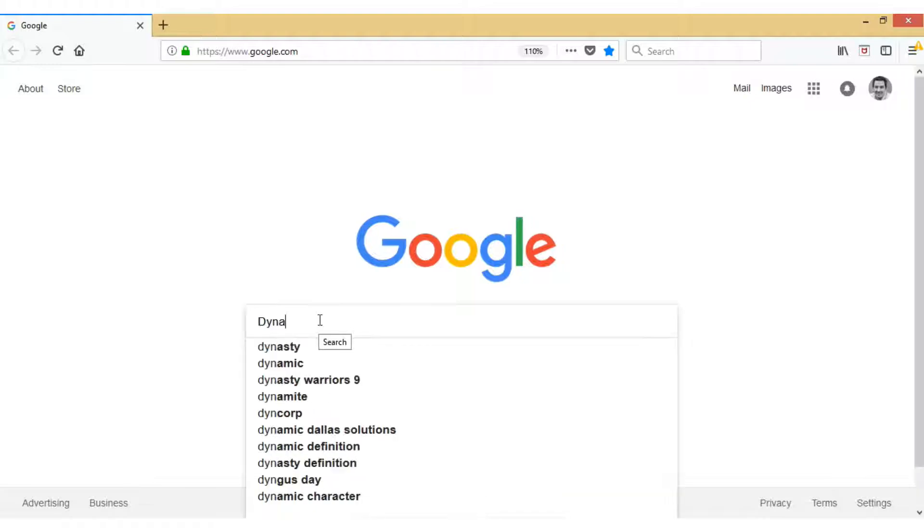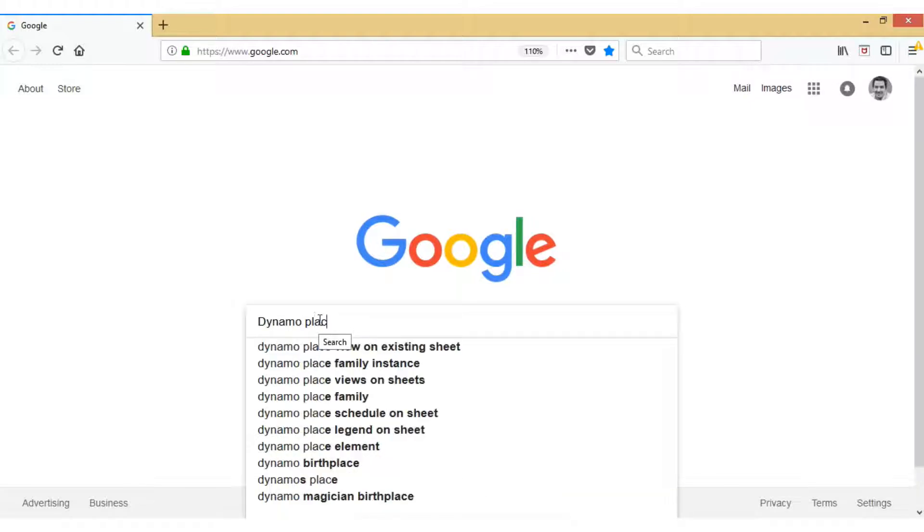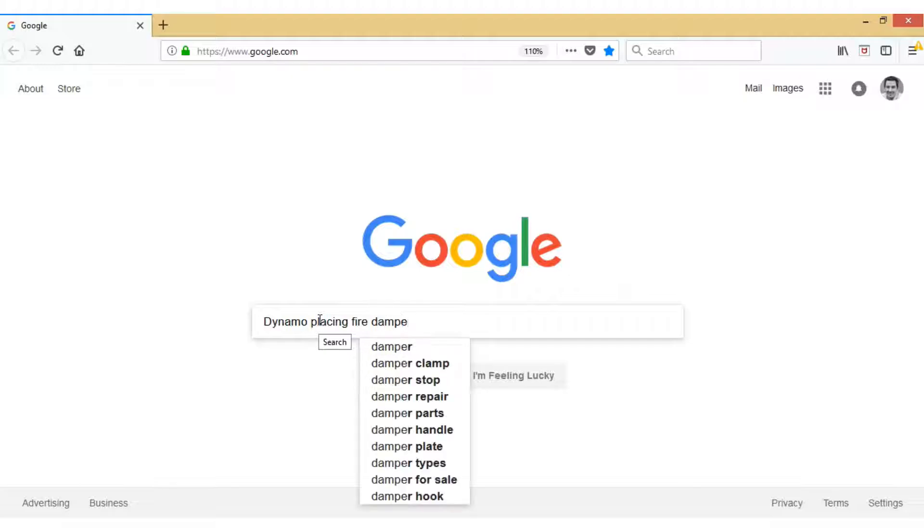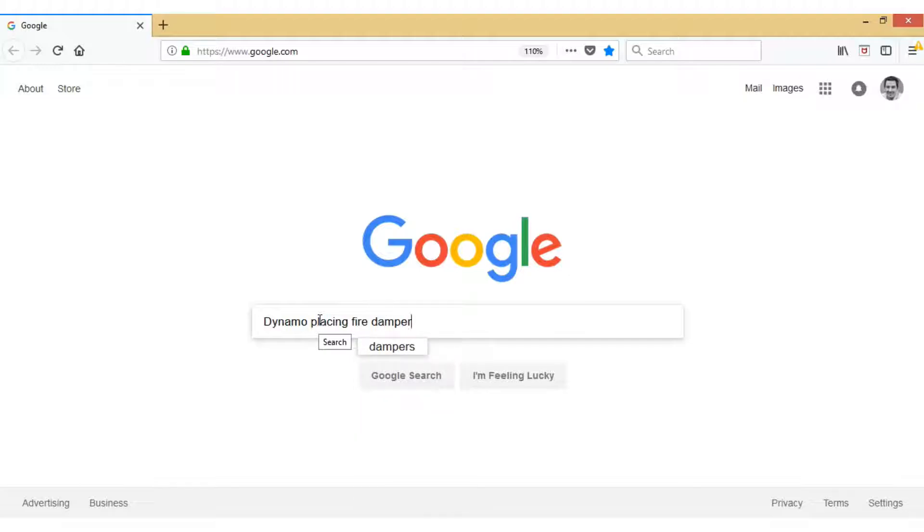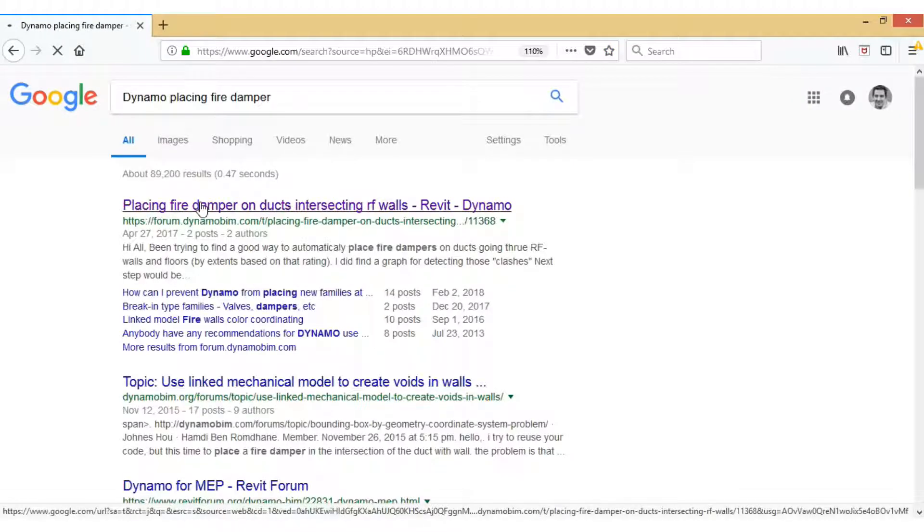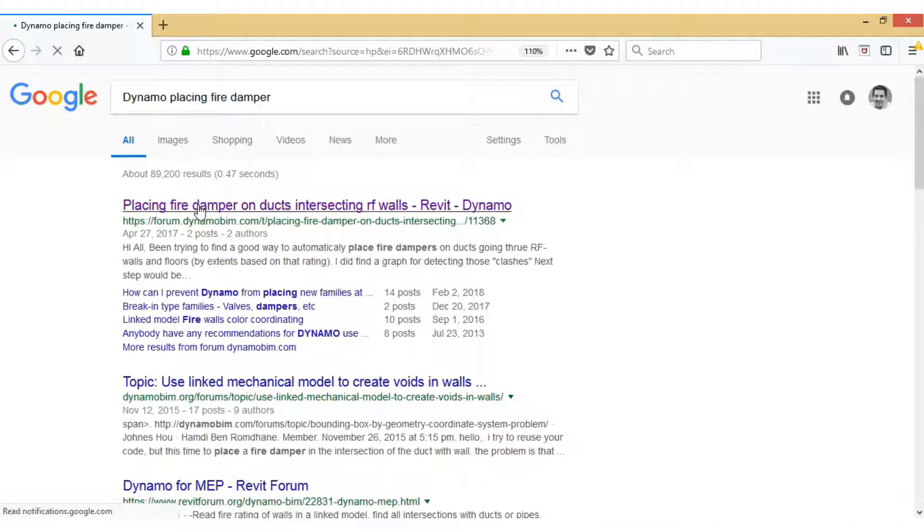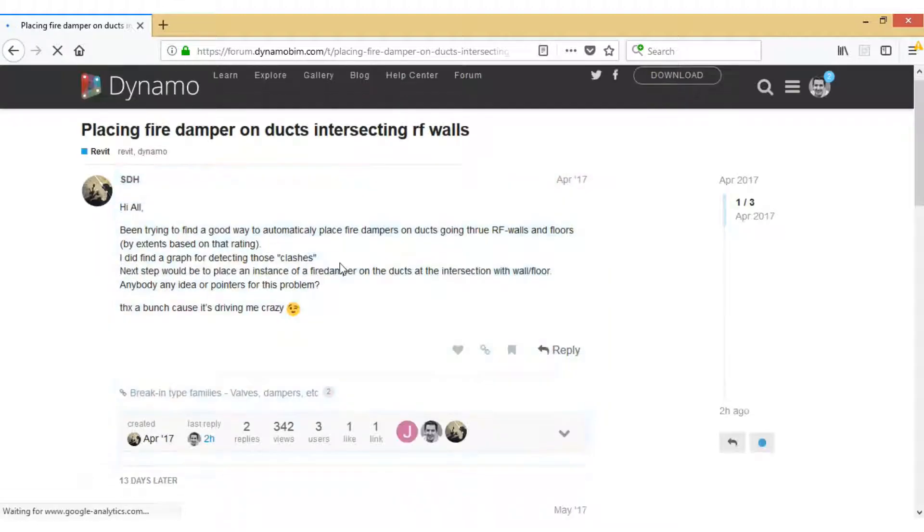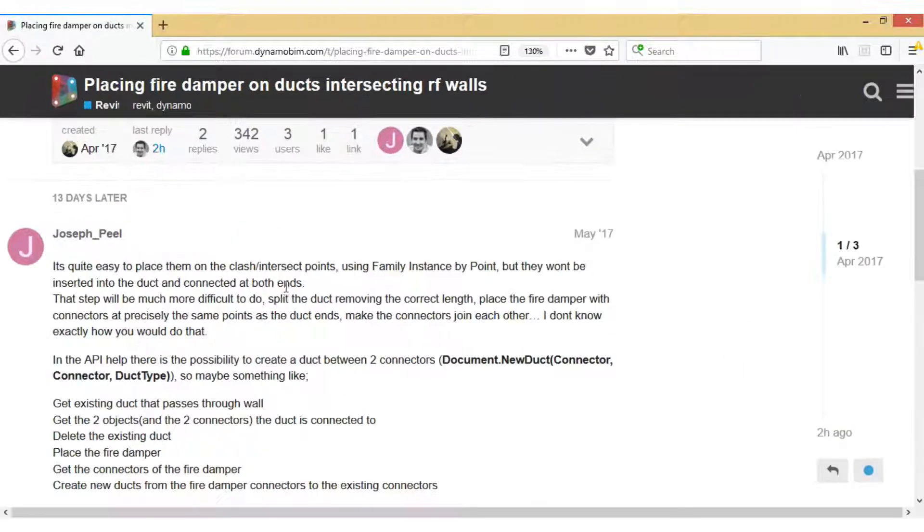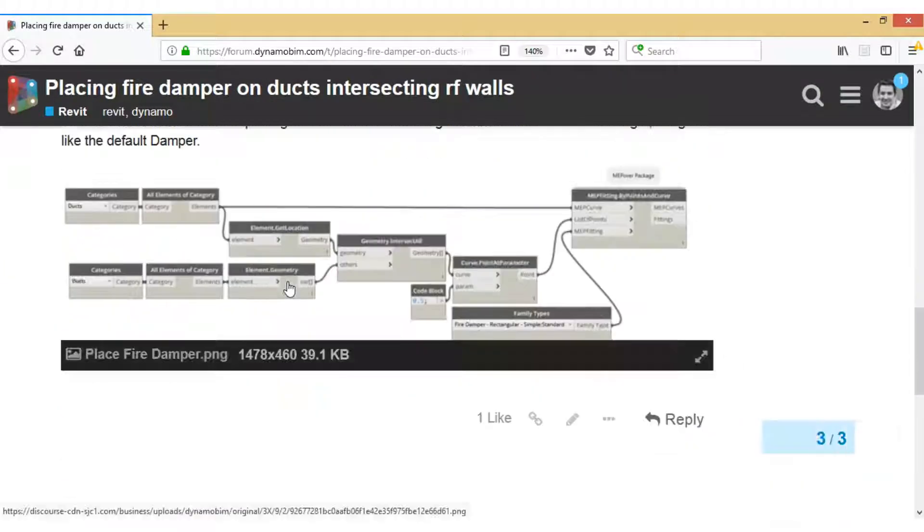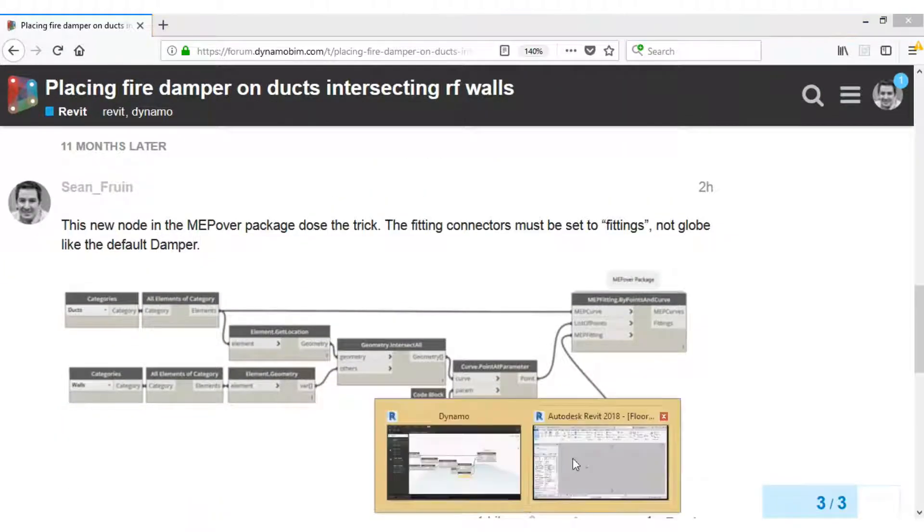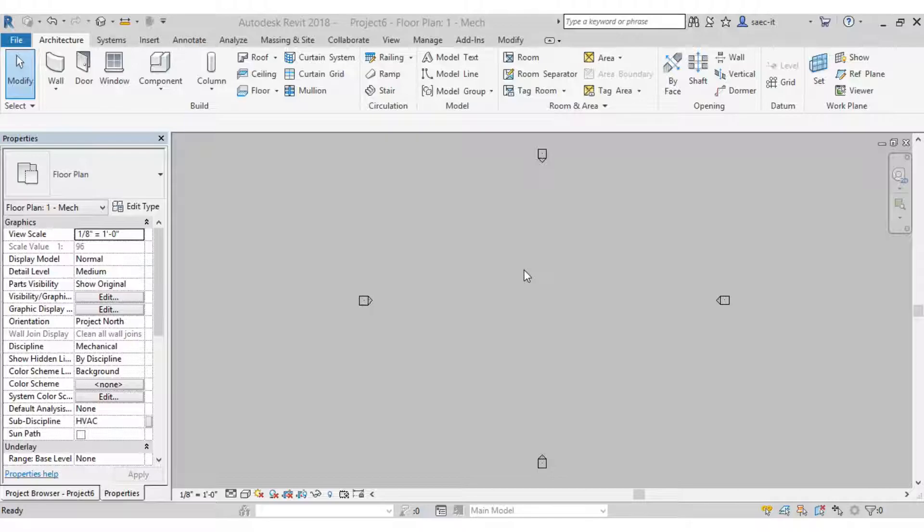What's up everybody, Sean Fruin here. I was going to share this script for placing fire dampers at intersections of fire rated walls. There's been this question or thread out here for over a year now about actually connecting them into ductwork, not just placing them. Pretty easy to place them, pretty tough to actually connect them.